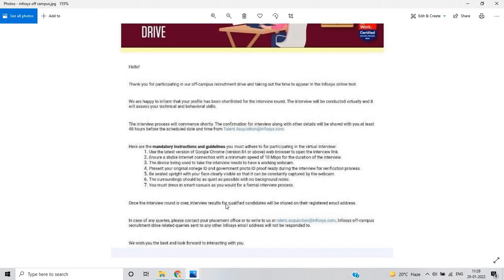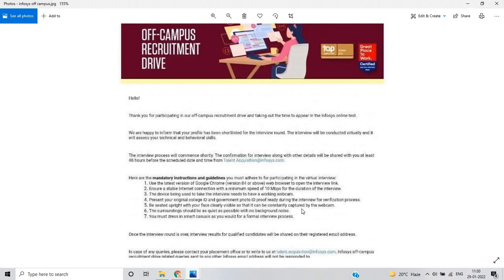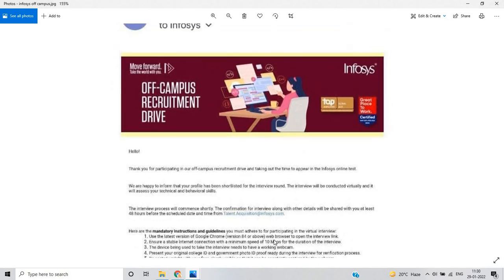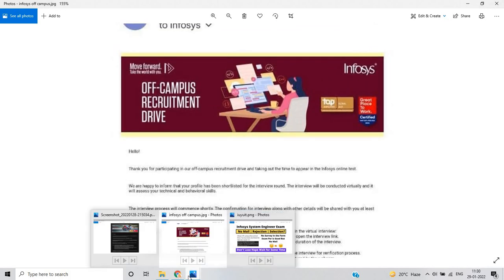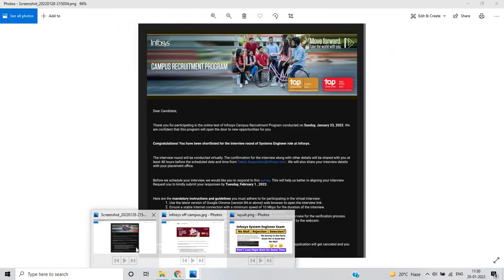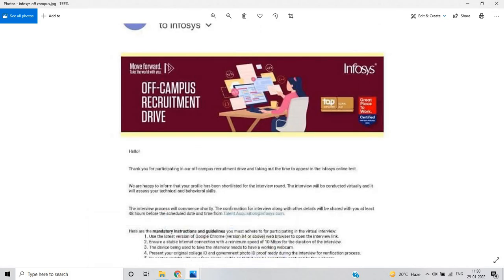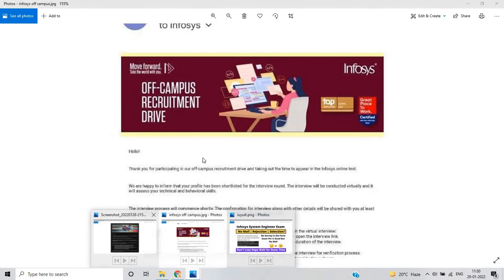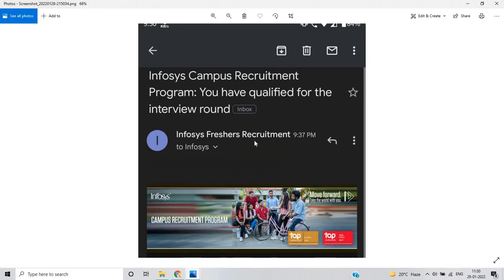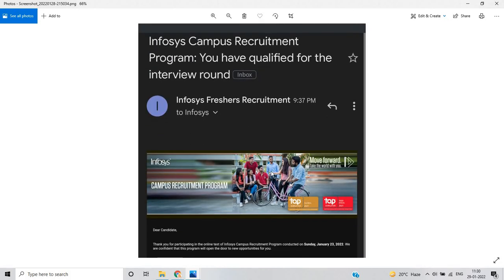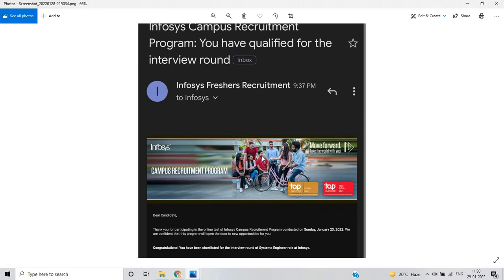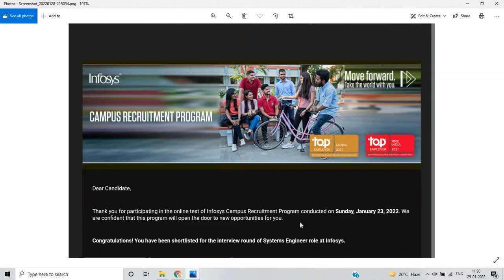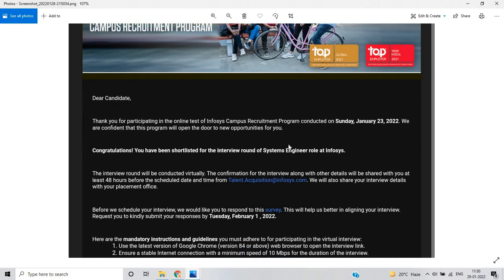This is just related to off-campus recruitment drive. Some of the candidates got this mail update - not all candidates. If your condition also belongs to campus recruitment program, you will get this type of mail also. If you not received the survey, it is not mandatory to fill the survey form.